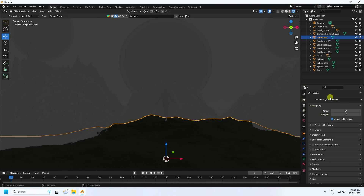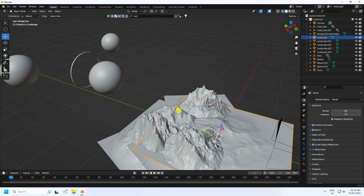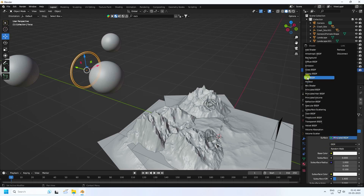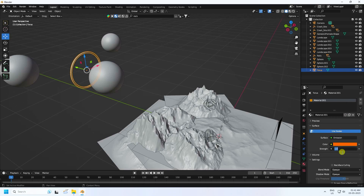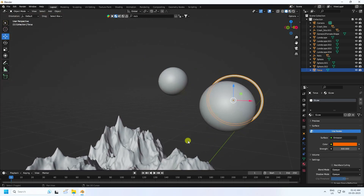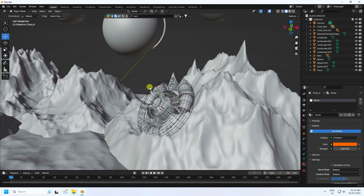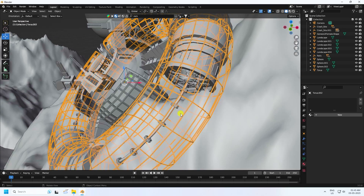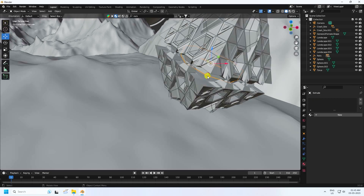Go to EEVEE render settings — enable Bloom, Power, and Screen Space Reflection. Now I apply a glow light material. Create new material, change emission color to orange (code 0.024), strength 300, name it 'Glow'. Select the ring and apply it. Apply the glow material to the 3D objects and the other ring as well.